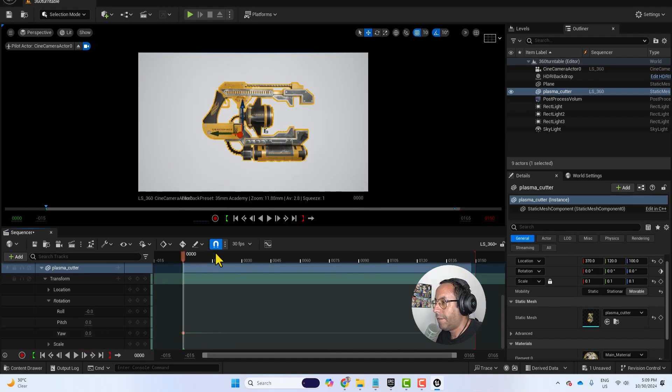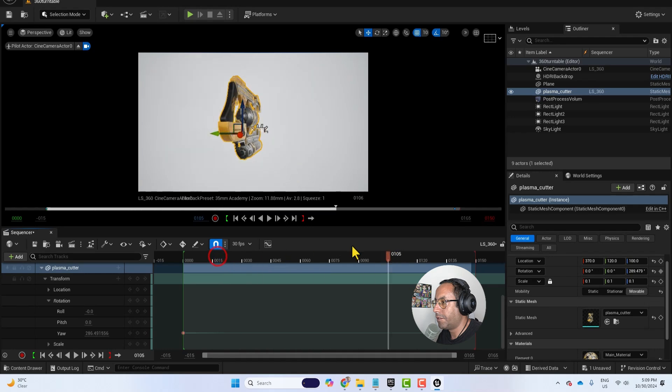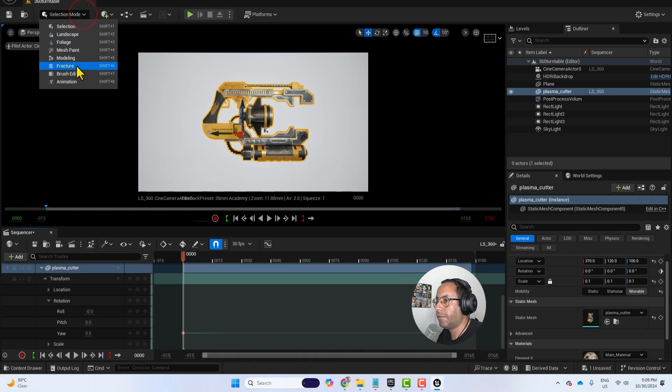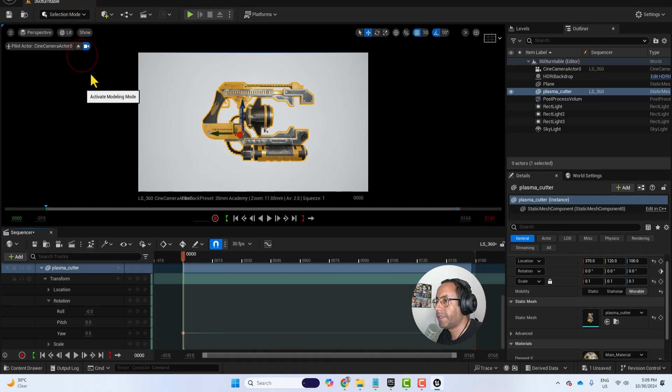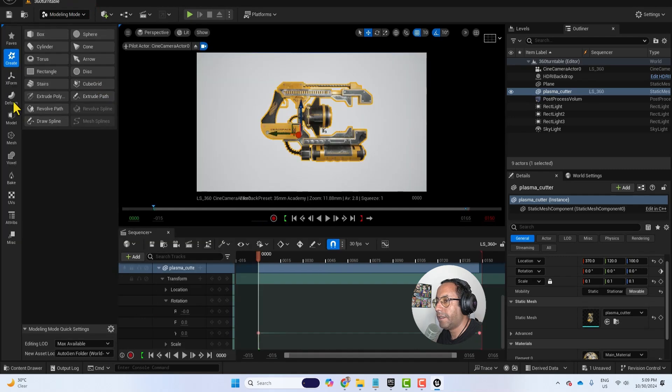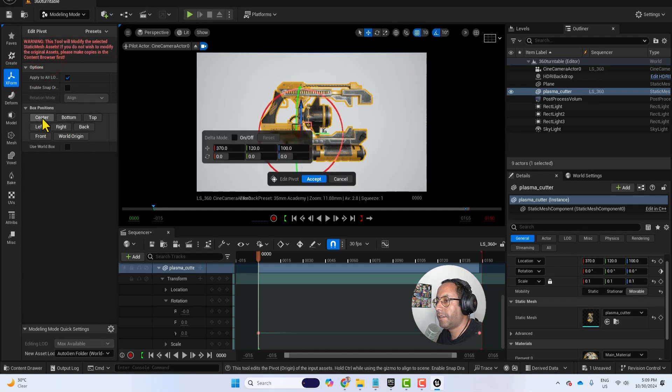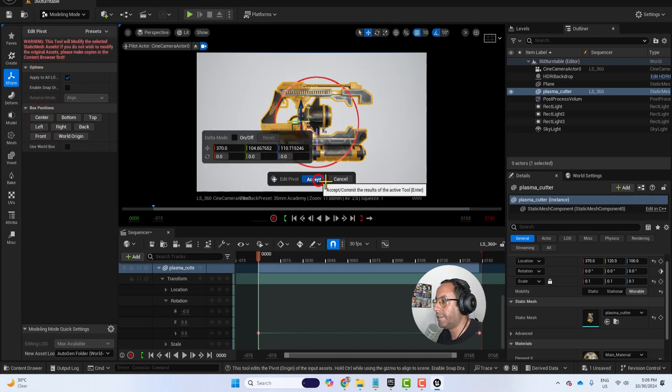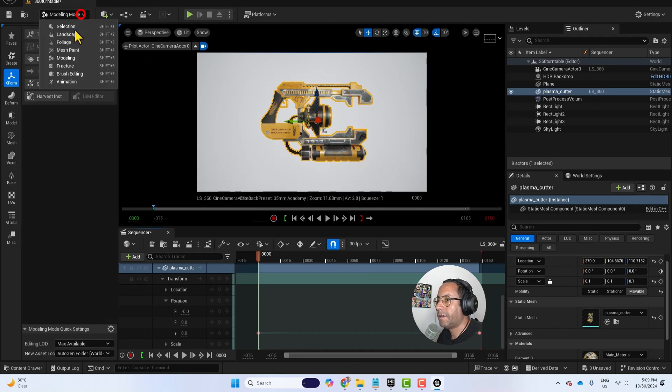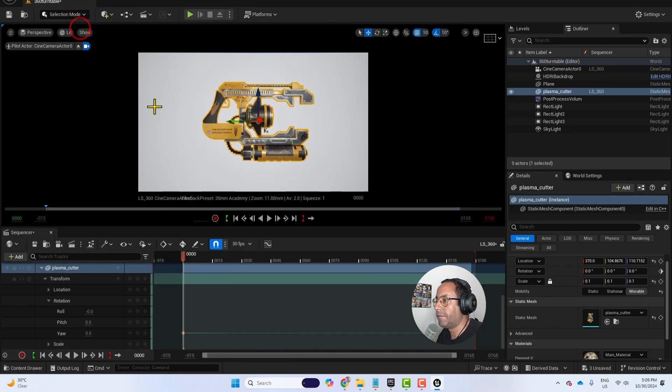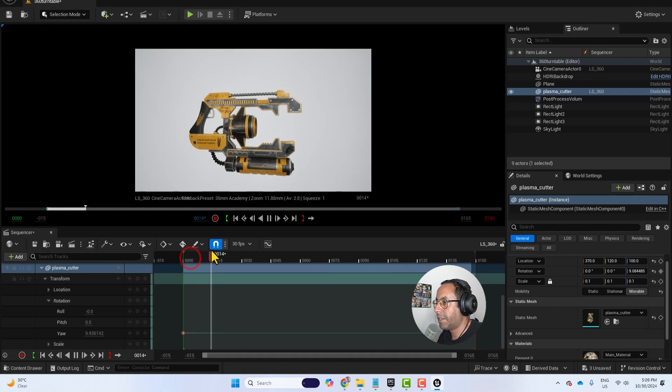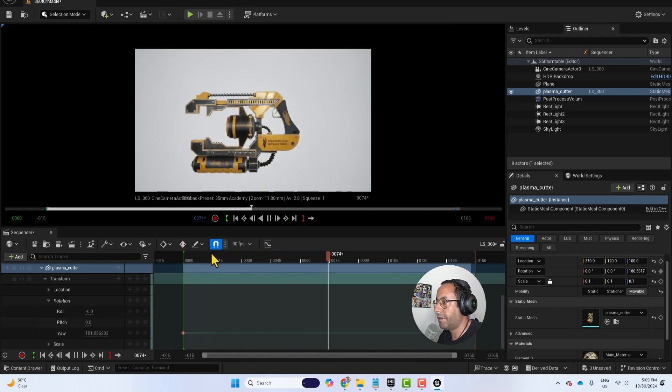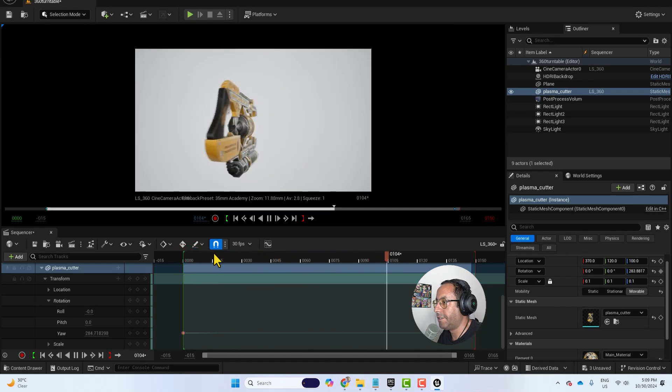Before that, I want to ensure that the pivot point is in the center. And for that let's go to the modeling. And then X form, edit pivot, press center, and then accept. Now let's get back to selection mode. And now we can have rotating 360 degrees.